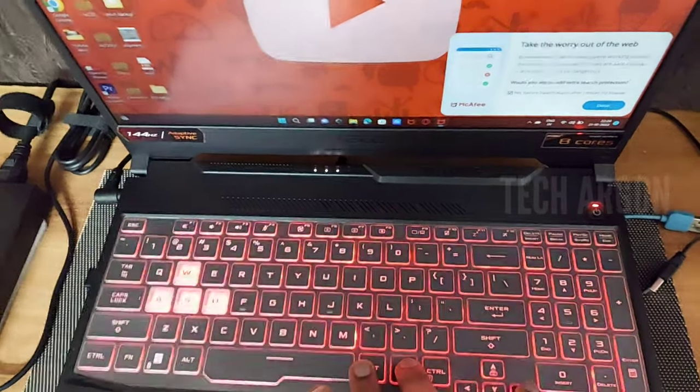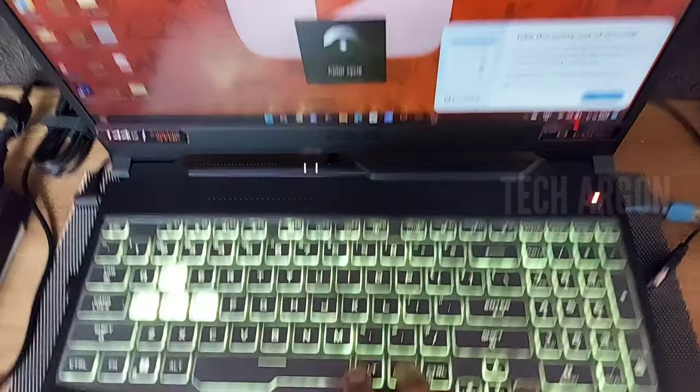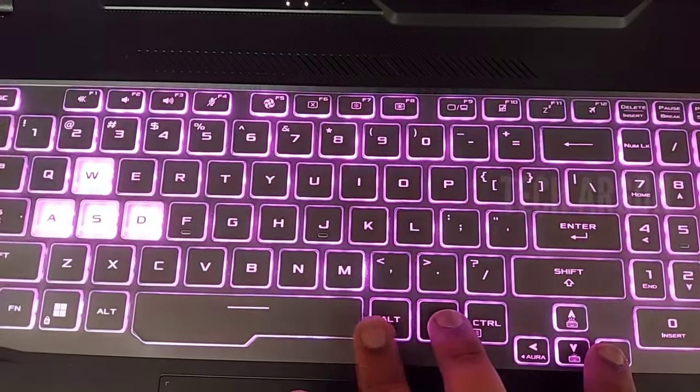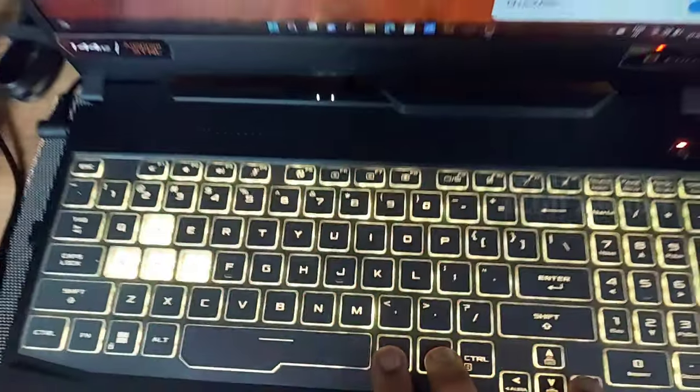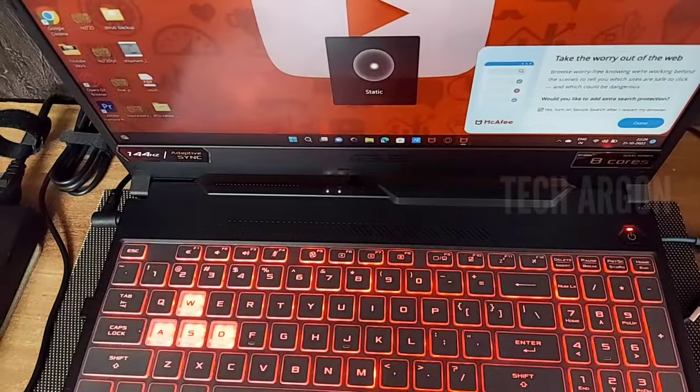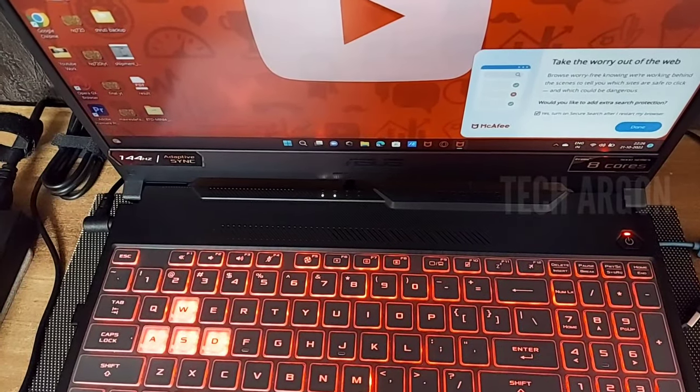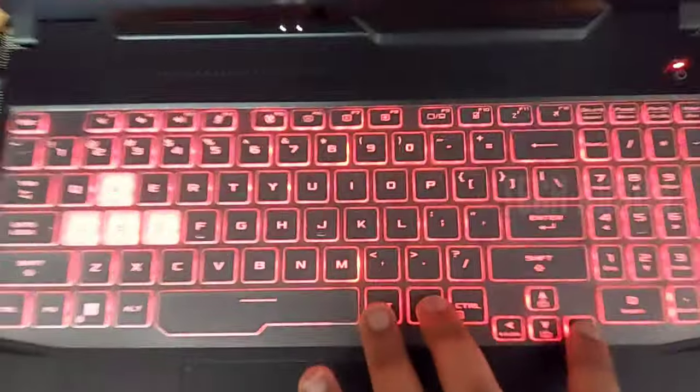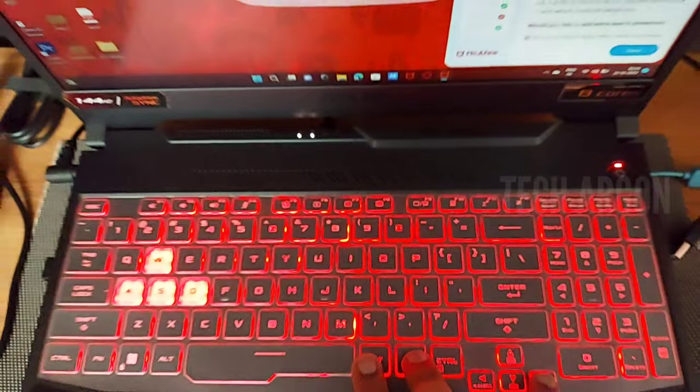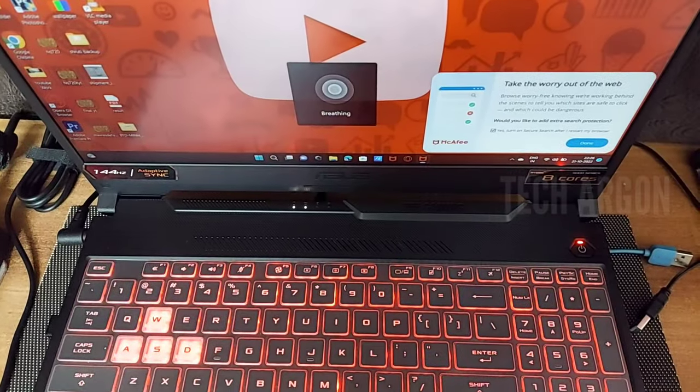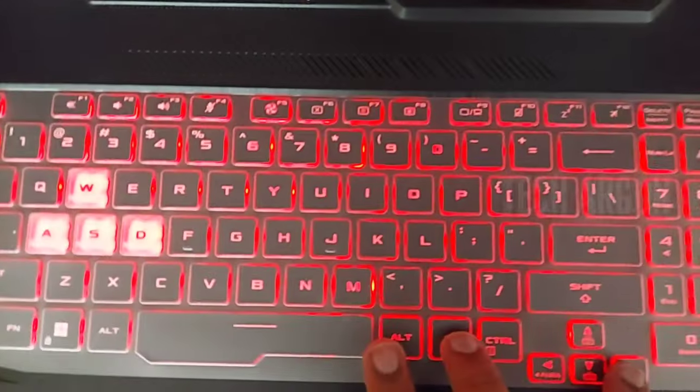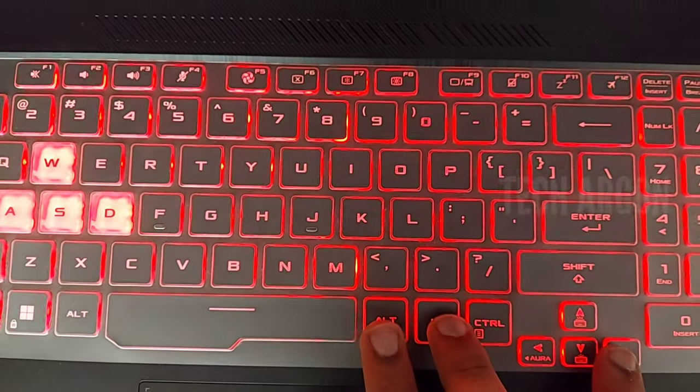Press the function key and the right arrow to change the modes of the RGB. There are many modes. First is static, where one light remains the same. Press right again to go to the next mode, which is breathing. It gives a breathing effect on the backlight.